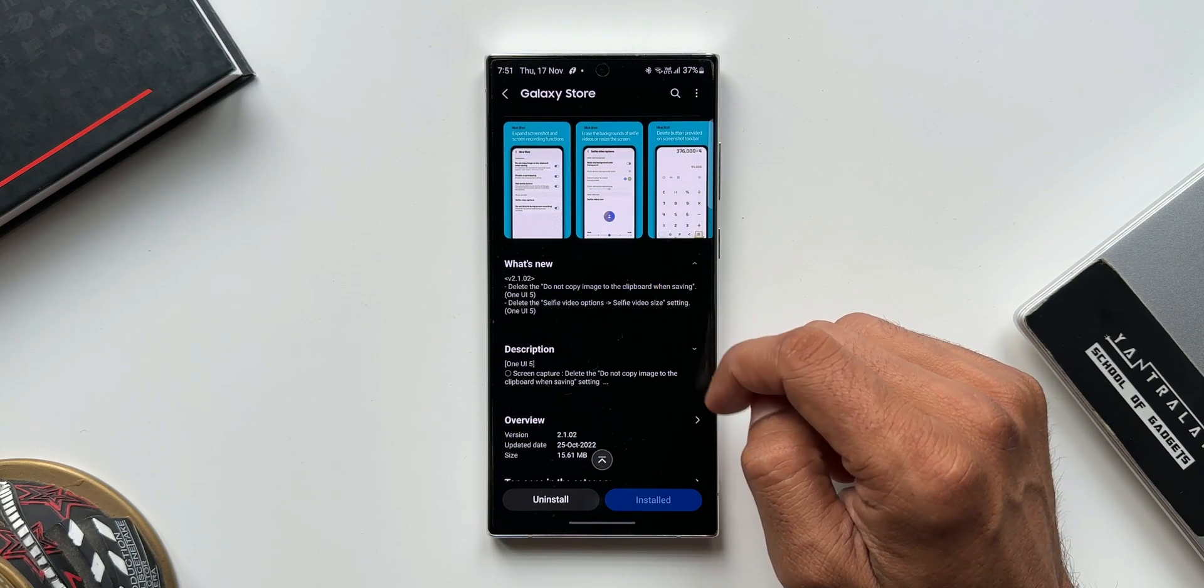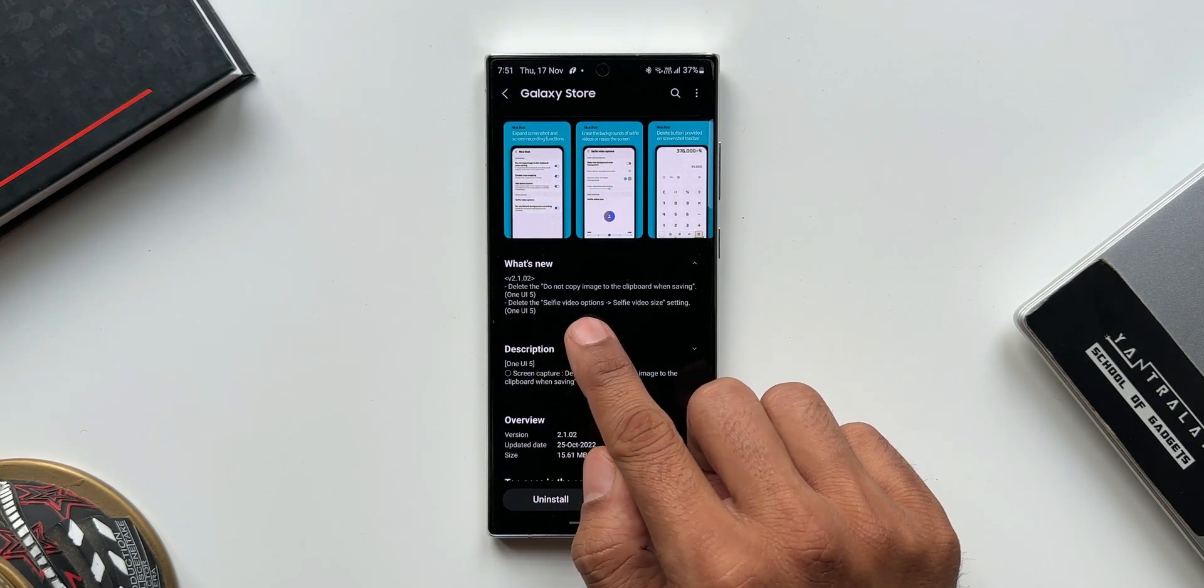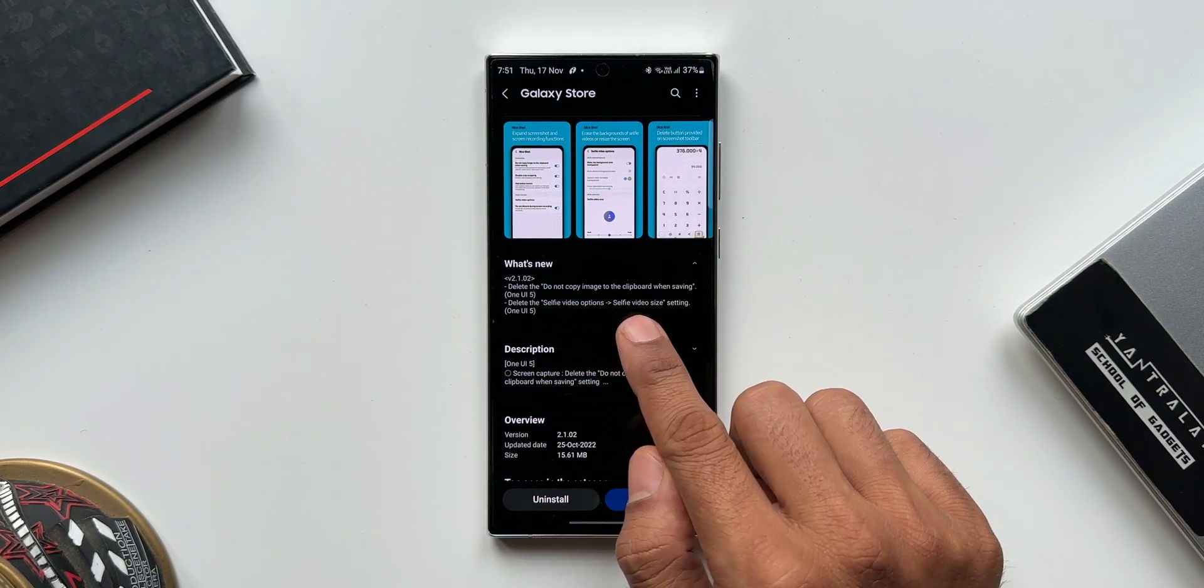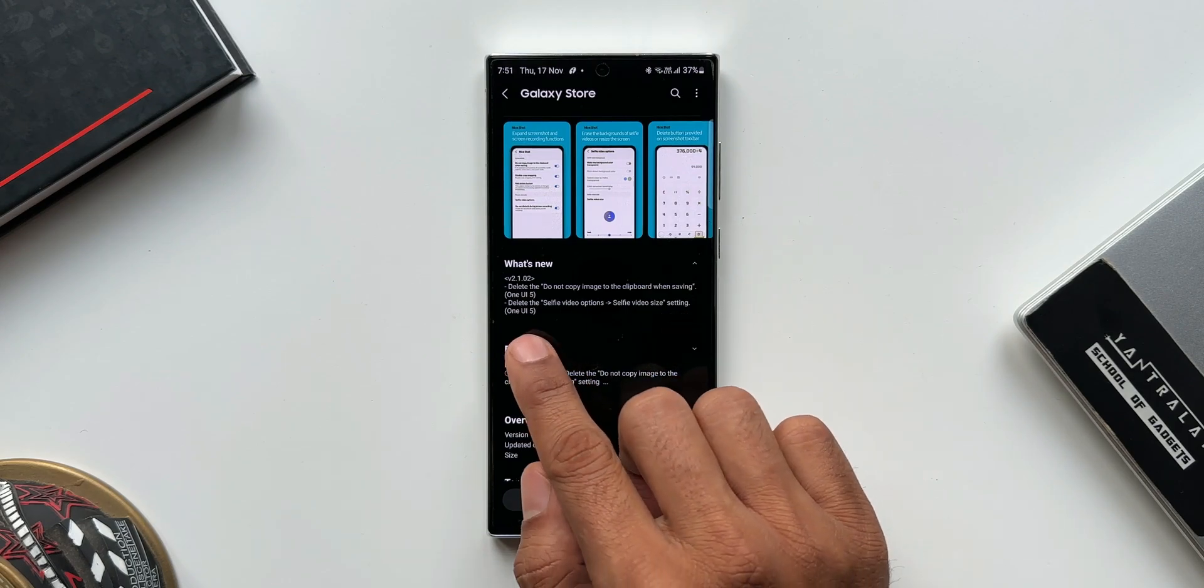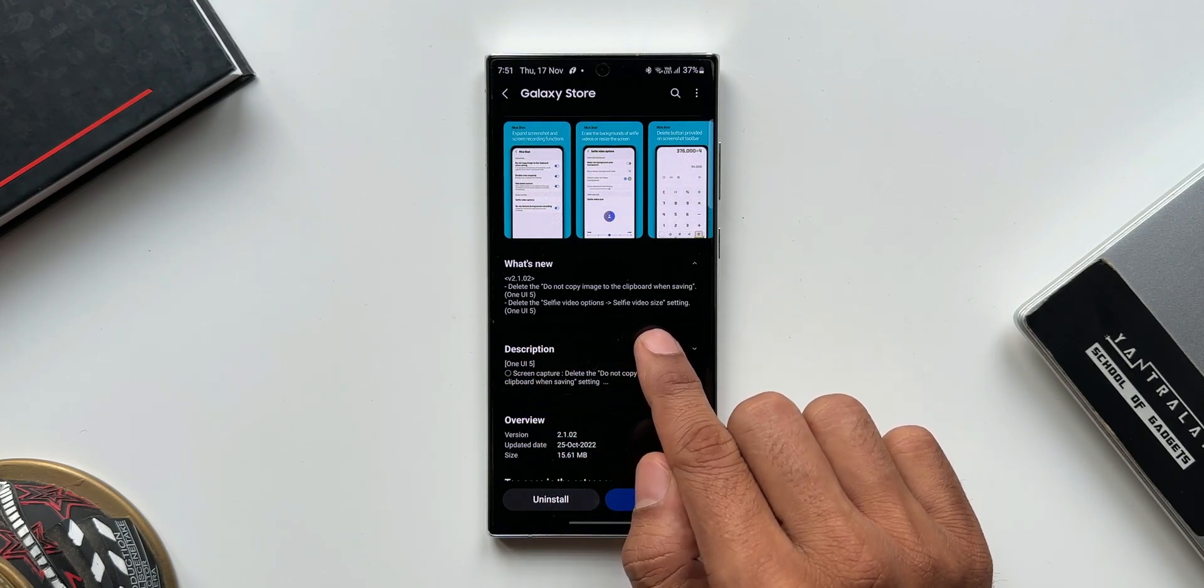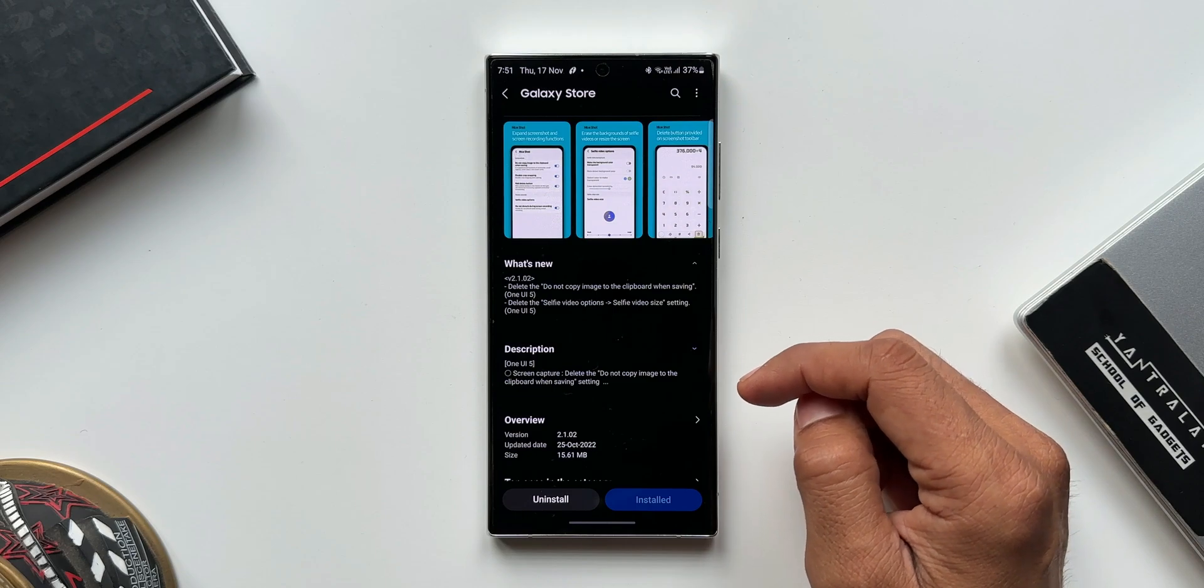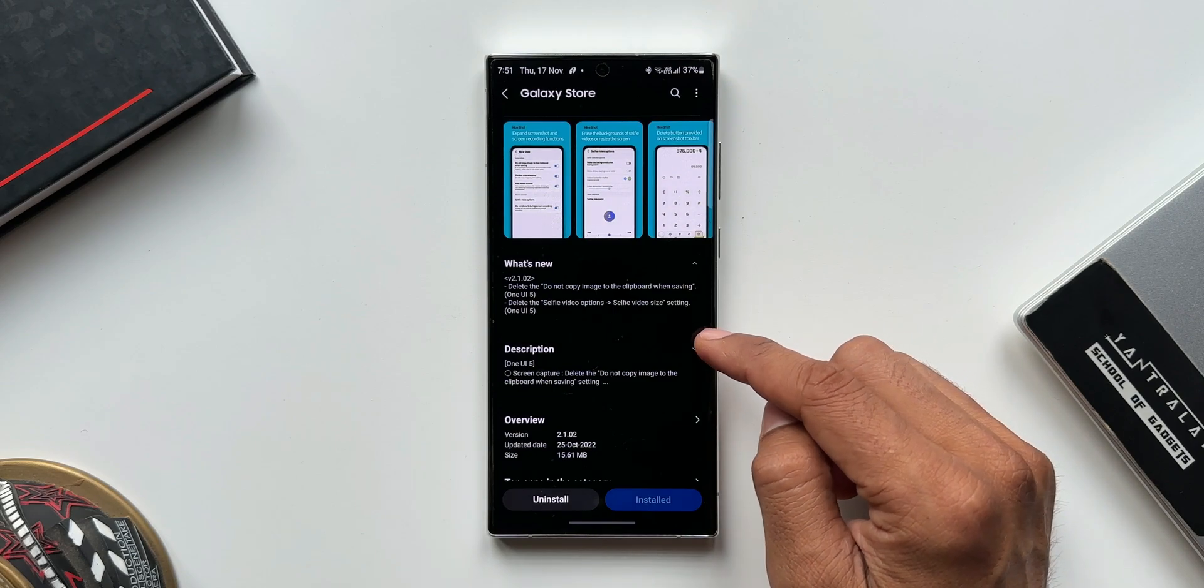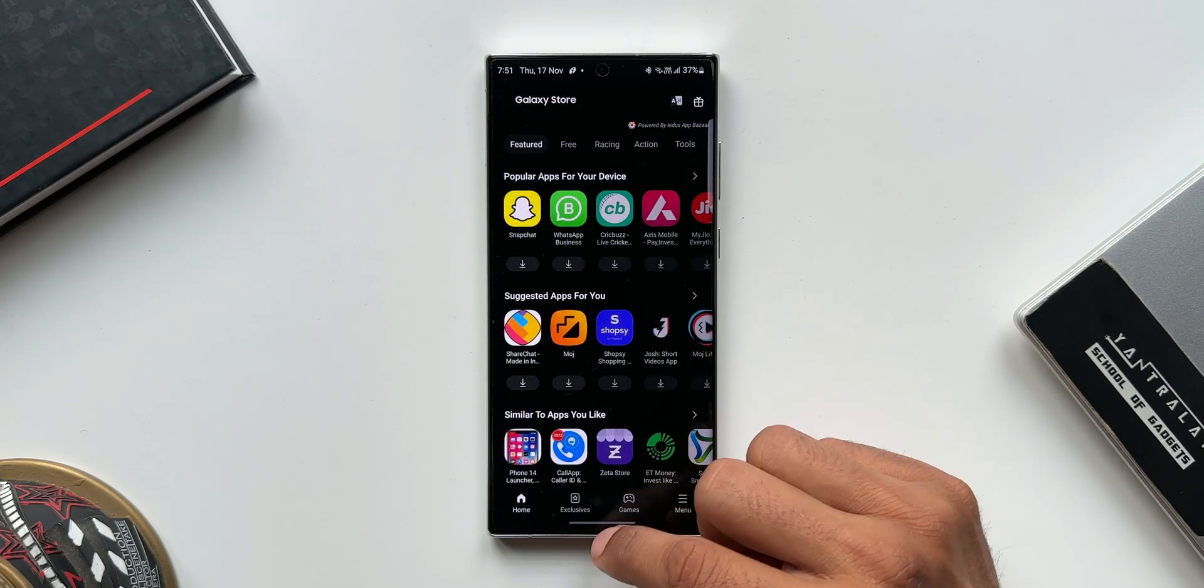As you can see, it says delete the do not copy image to the clipboard when saving, delete the selfie video options, selfie video size settings. Both of them are applicable for One UI 5.0.